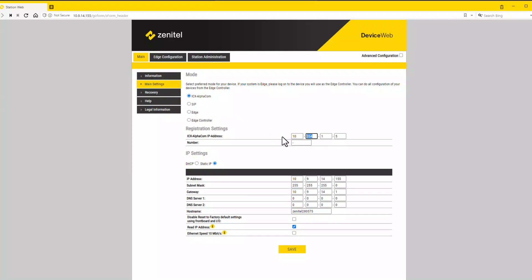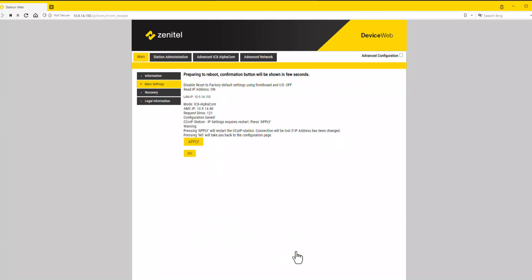Then you must enter the IP address of the ICX alpha com server and the directory number of the station. The rest of the settings are done from the ICX alpha com server.